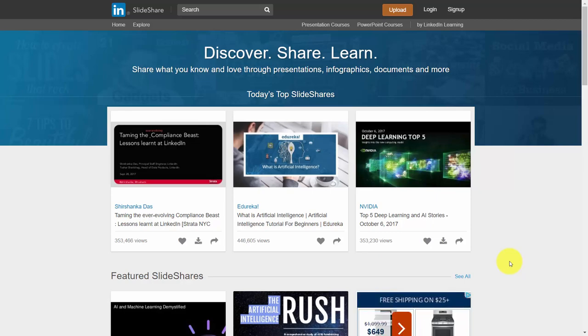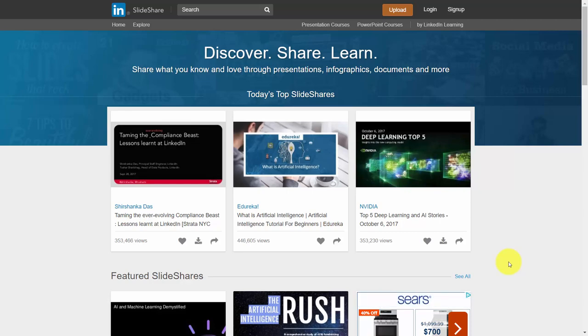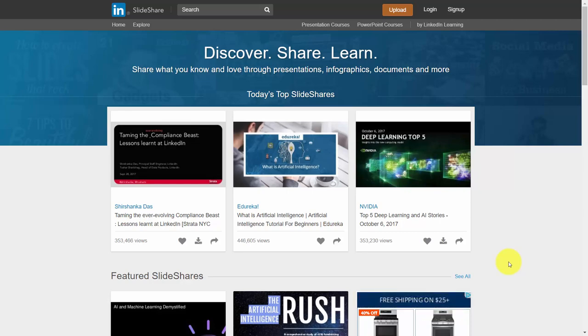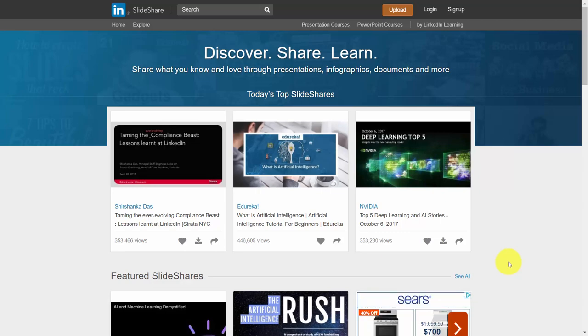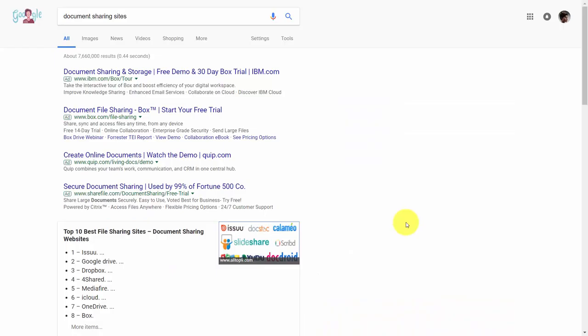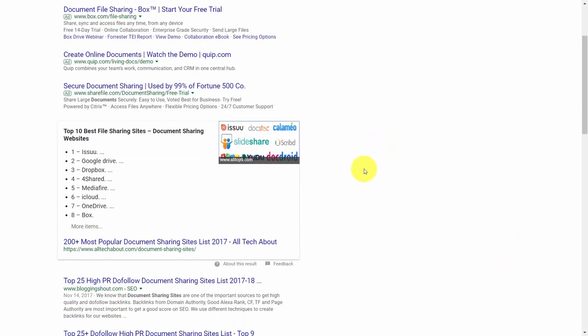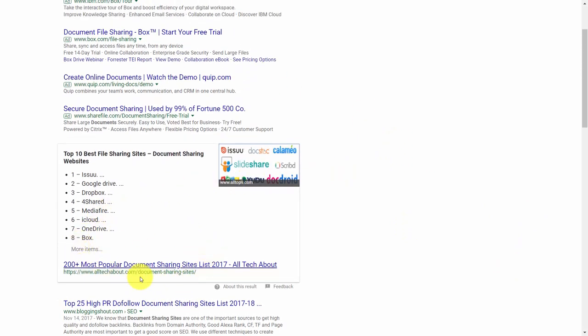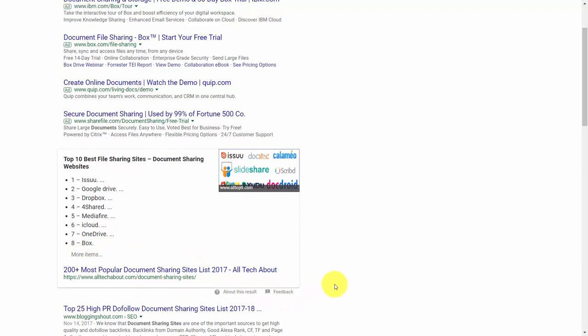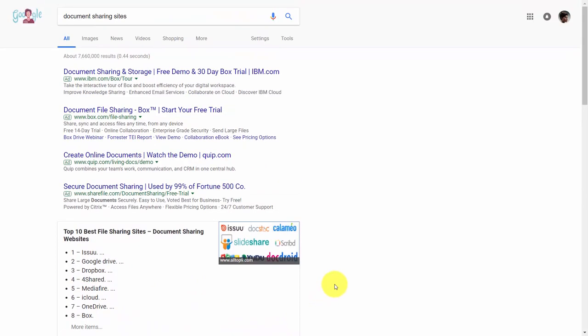You are now looking at SlideShare.net. SlideShare.net is one of many document sharing sites you can use in order to link back to either your course or your course profile. If you were to search document sharing sites, you would see that there are over 200 popular document sharing sites you can use and upload content to, to link back to your site.